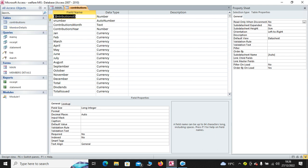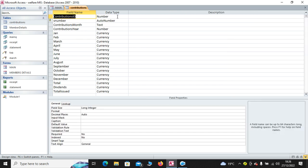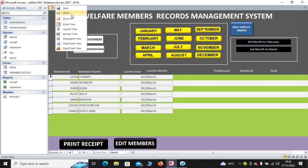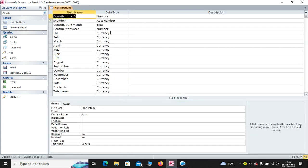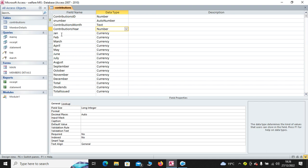So we need to have contribution ID, which is a number. We also have S number. This is just a serialization of the records, auto number, and the primary key. Then we have contribution year number. Then we have the months.